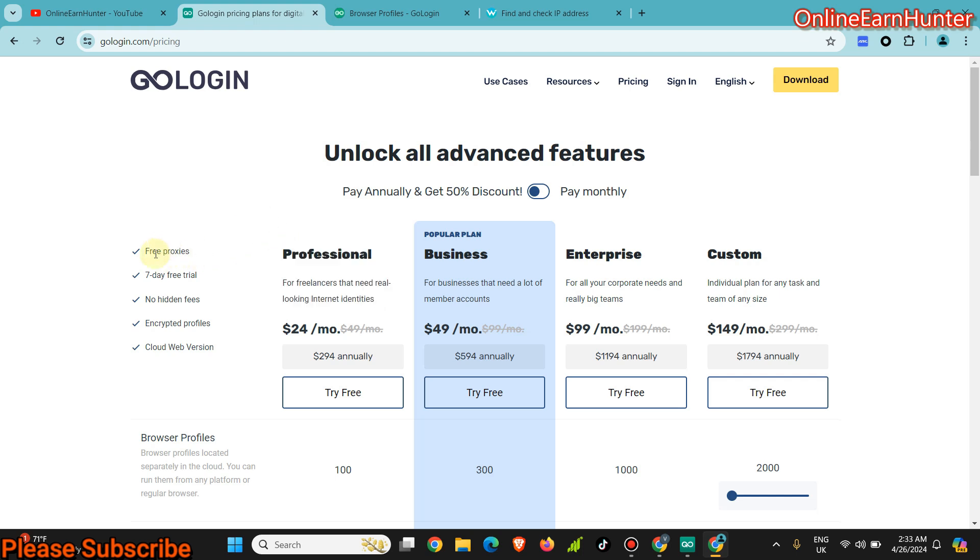Just avoid using the free trial. The free trial just gives you an idea of how GoLogin works, but that's why it's free, because it doesn't have a lot of features. It just gives you a share of what GoLogin is all about.